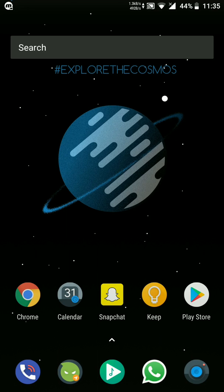Hey guys, I'm back with another video. In this video I'm going to show you how you can install Cosmic OS, which is based on Android 8.1.0 Android Oreo, on your Redmi Note 4.